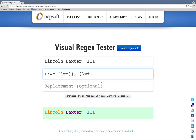The cool part is, if we hover our mouse over one of those groups, we can see that it reverse highlights in the regular expression so that we can see what actually matched that particular group. Cool, huh?